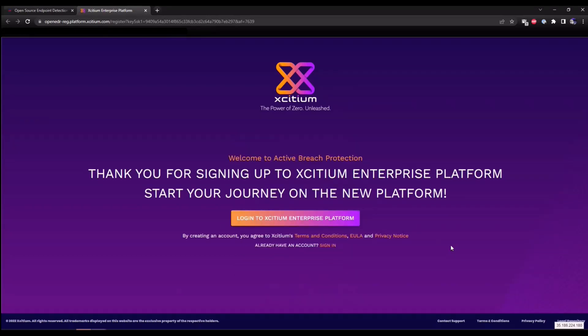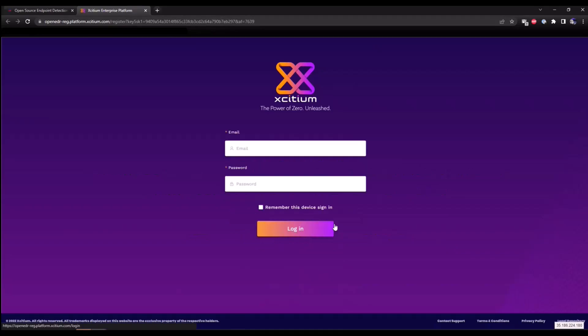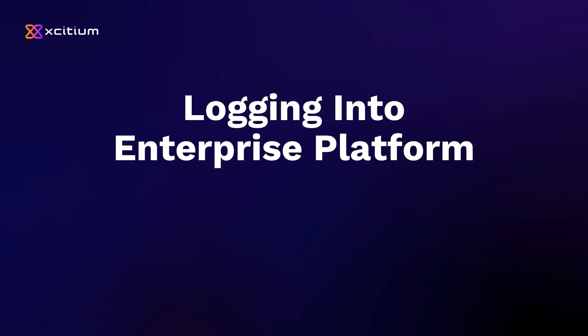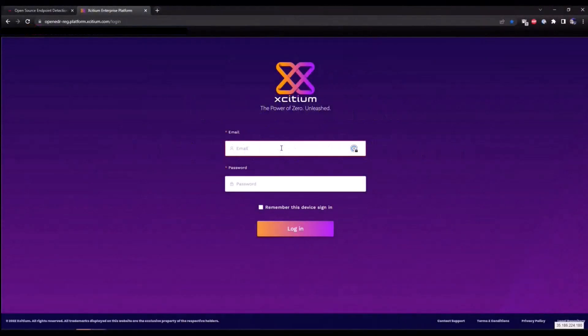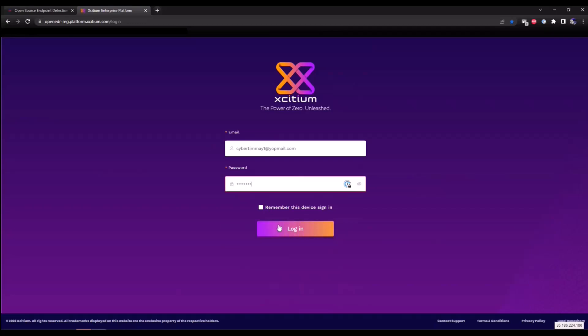This is going to redirect you to a thank you for signing up page. We're going to click on the login to Exidium Enterprise platform button. Enter the email that you just provided and a password that you just created, and click login.